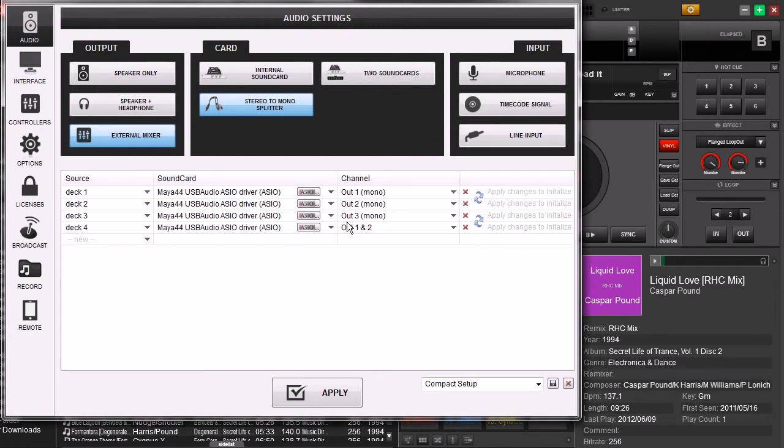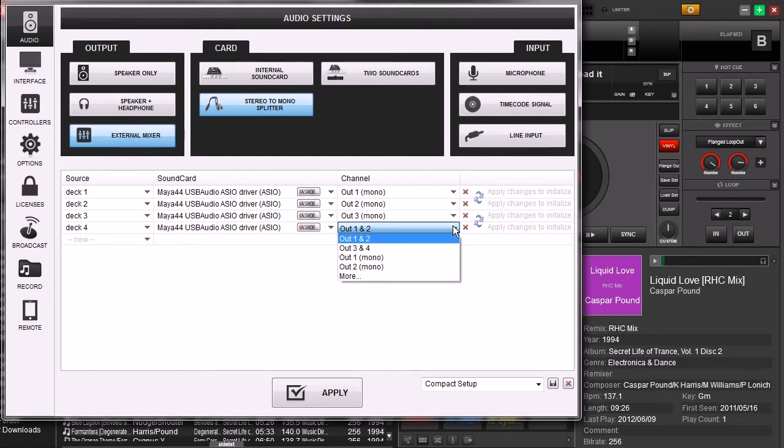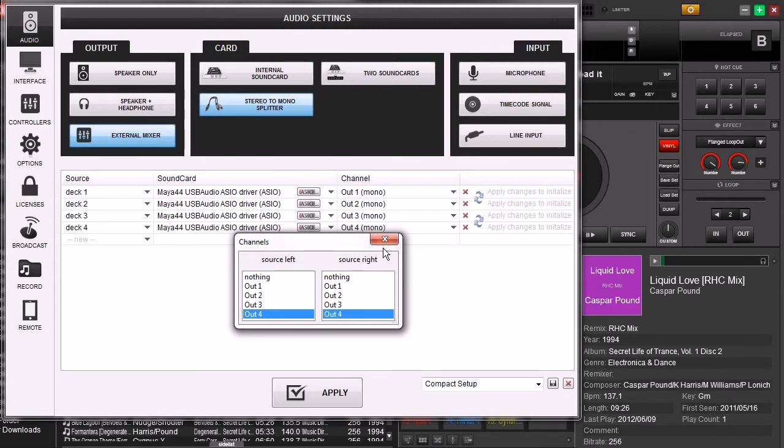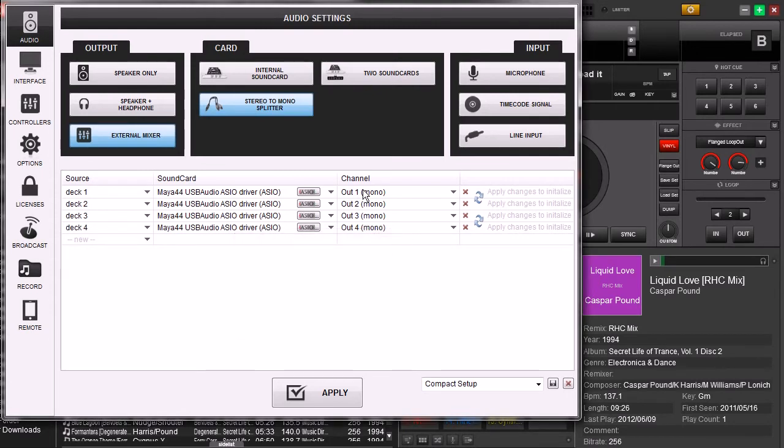You can see it's already labeled it for us. Output 3. Third port. We're going to do the exact same thing with deck 4 where we're going to do it with output 4. Select more. Out 4. Out 4. Close this up.